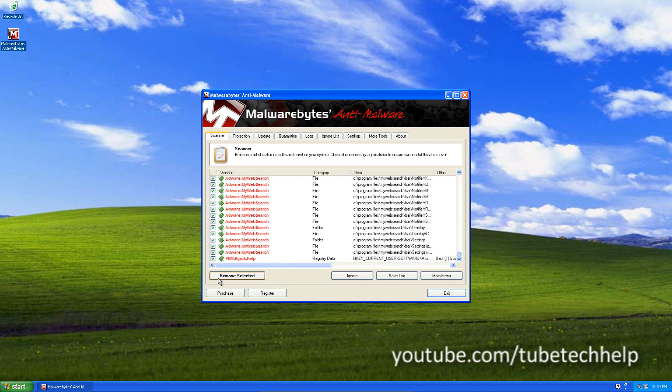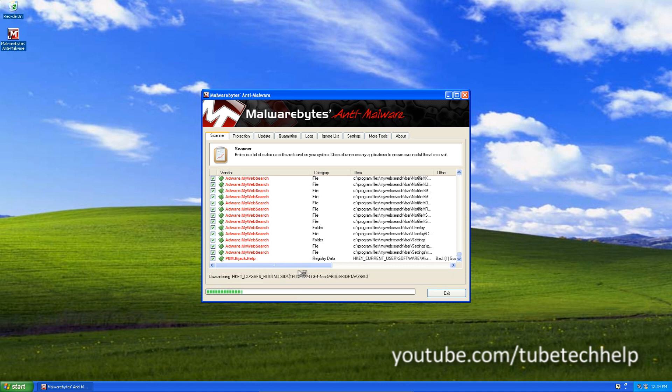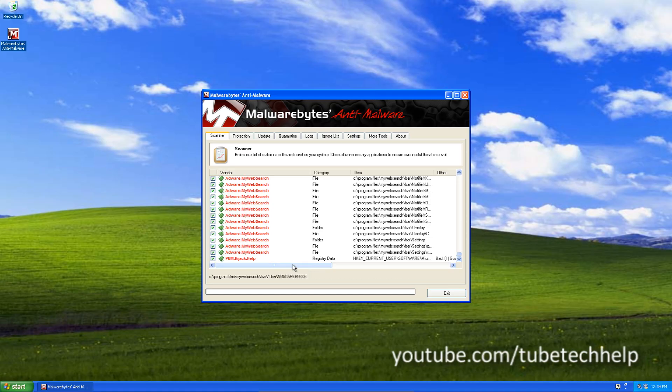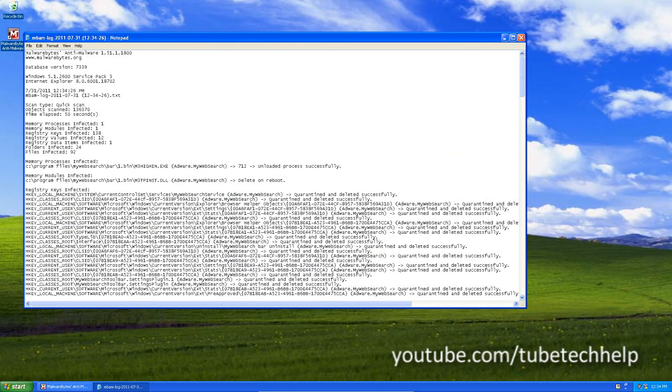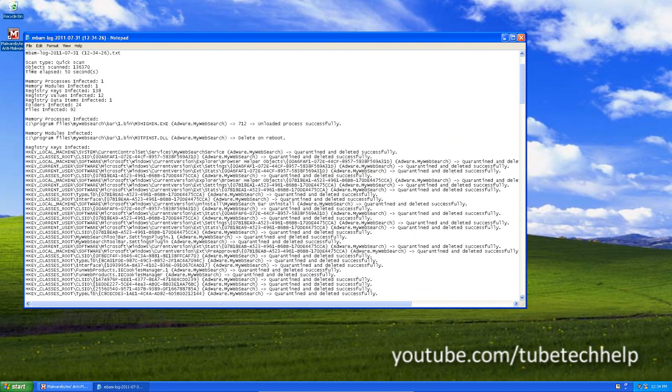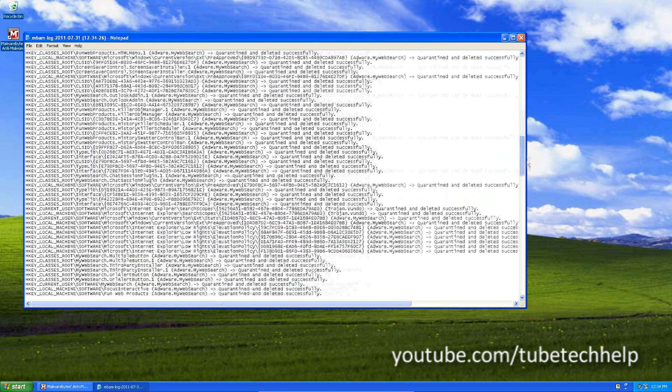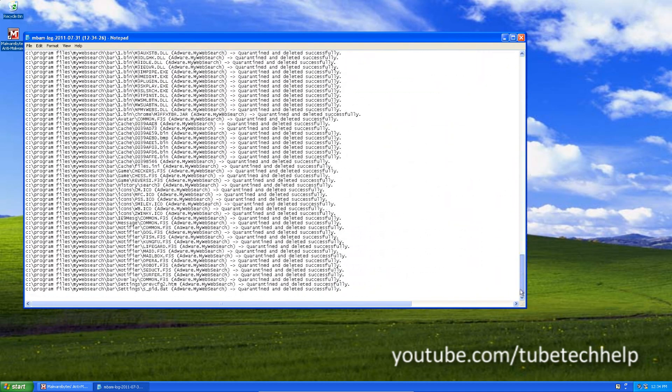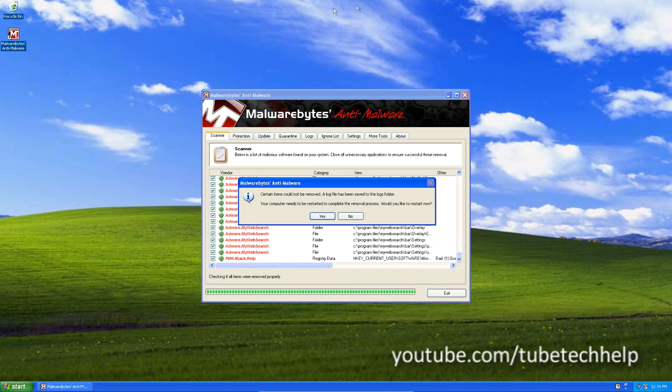And then you're just going to want to click remove selected. And let it do all its removing. It will show you a text file. You can remove this. Close the window.